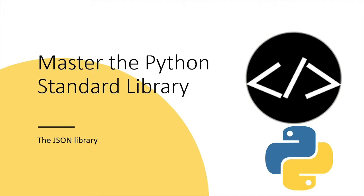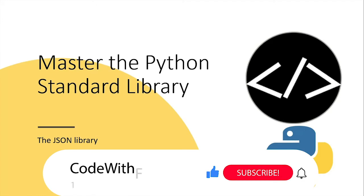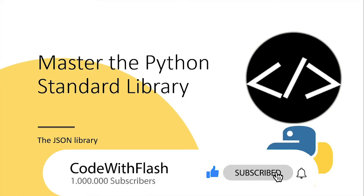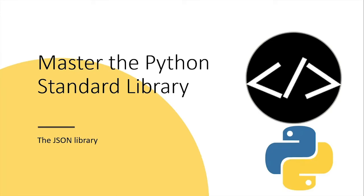If you haven't subscribed already, click the subscribe button below to do so and also enable notifications by clicking the bell button to get notified when new videos are released. With that said, let's get started.